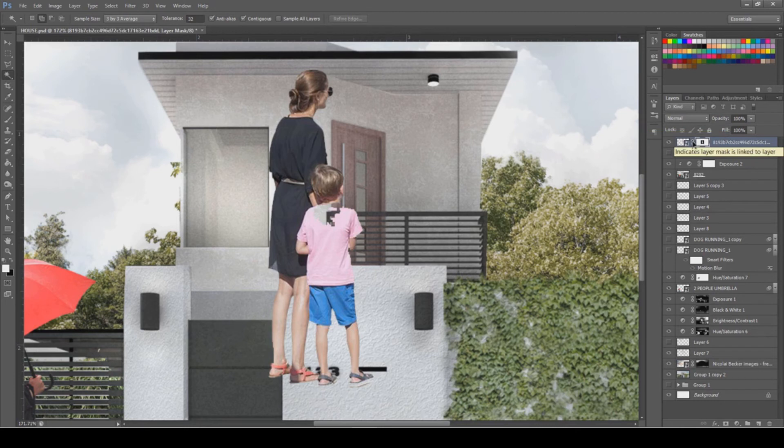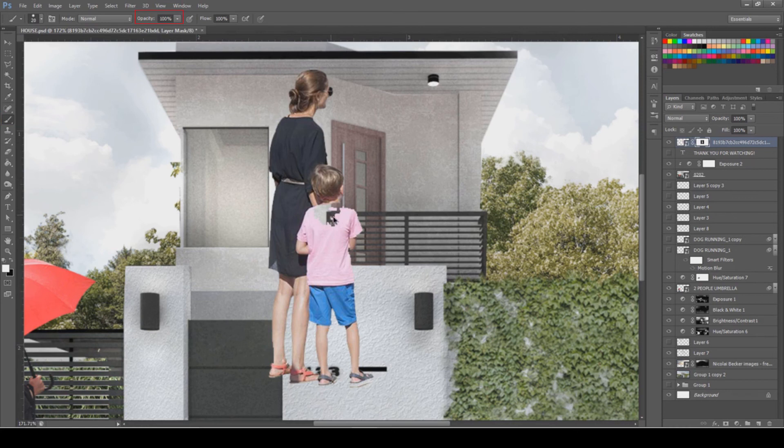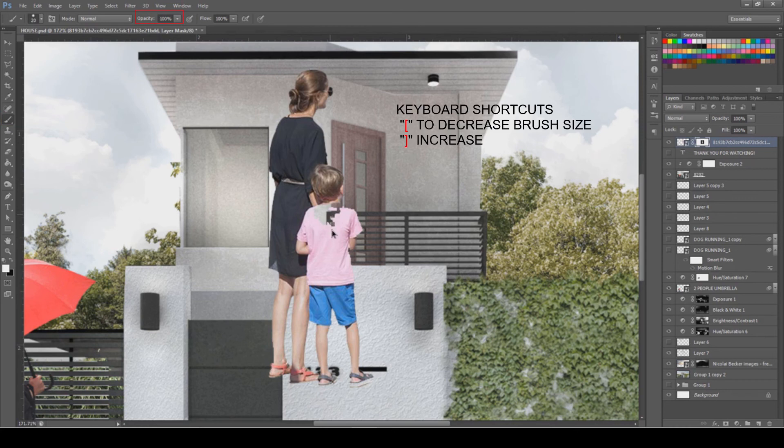After that, grab the brush tool and double check the opacity — make sure it's at 100.